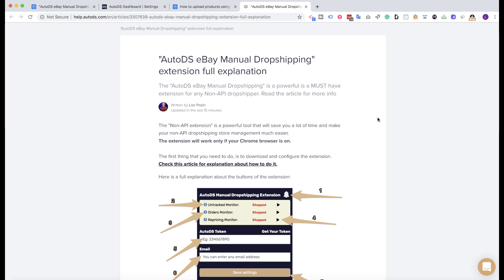The AutoDS eBay non-API dropshipping extension is something which is really useful and important and recommended for your dropshipping business if you are using the non-API solution. When you are working with the non-API solution, this extension is really recommended because it will save you a lot of time, make your work much easier, faster, and even much safer.